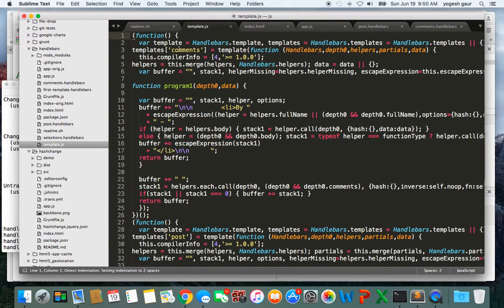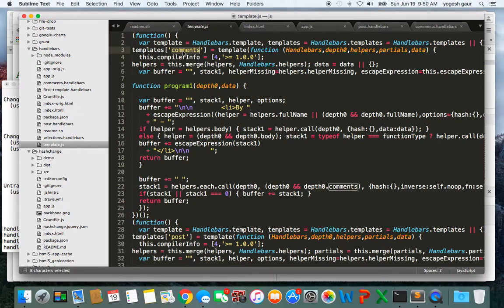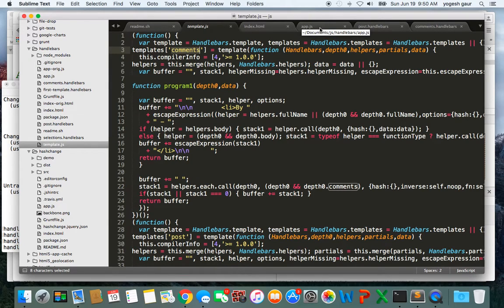If I run that and I look at my template JavaScript file, you can see we have that new partial in comments.